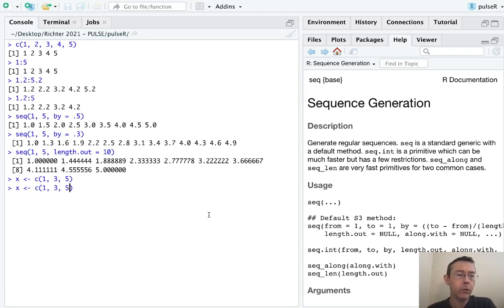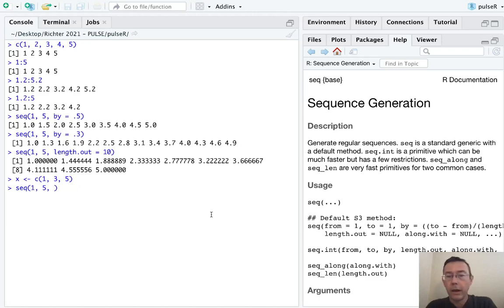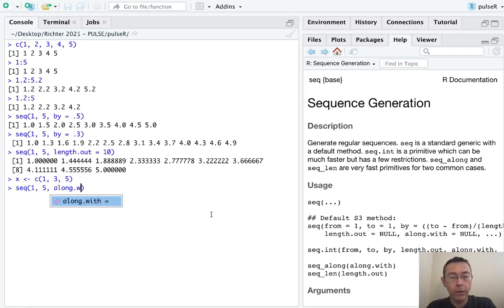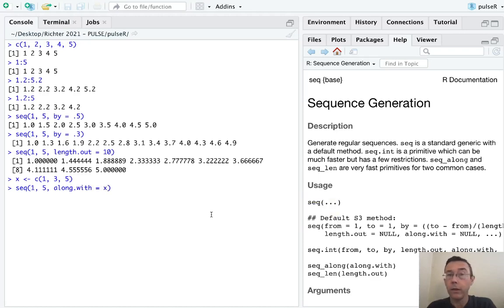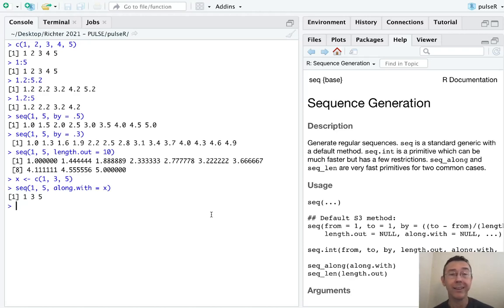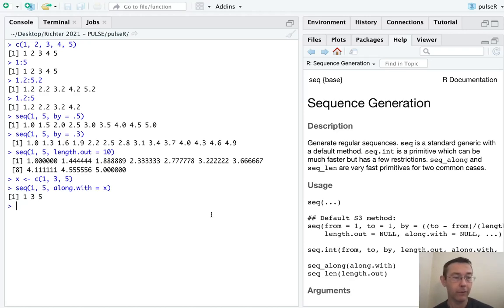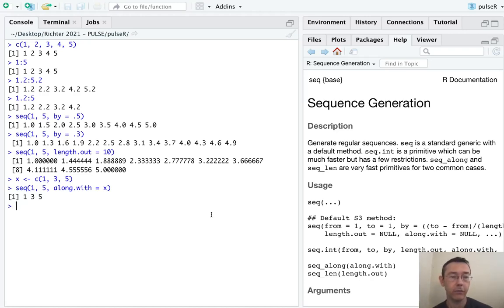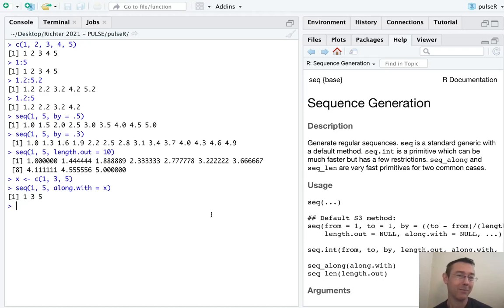The sequence command can be used with the along.with argument, along.with equals x. And what it will do then is to generate a sequence from 1 to 5, so from the first parameter to the second, that has the same length as the vector x. So sometimes that's potentially useful as well.